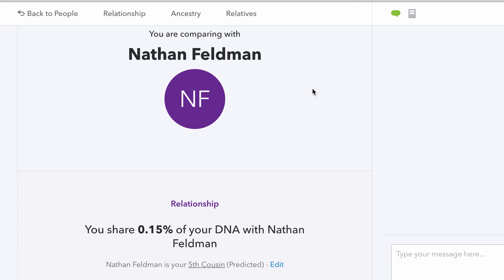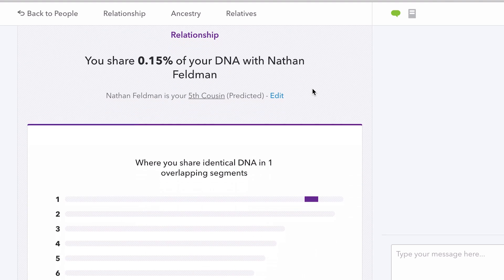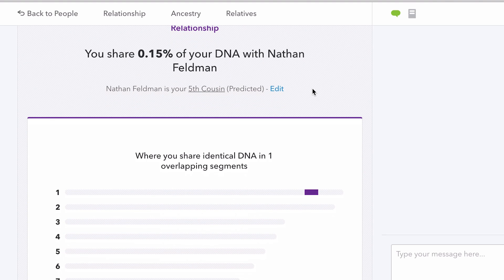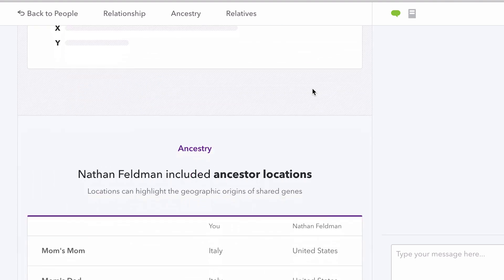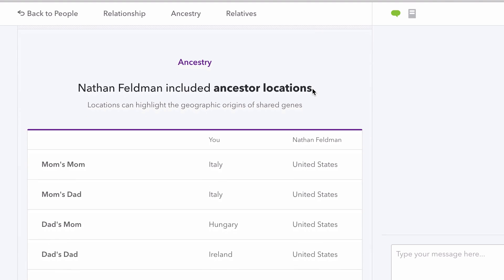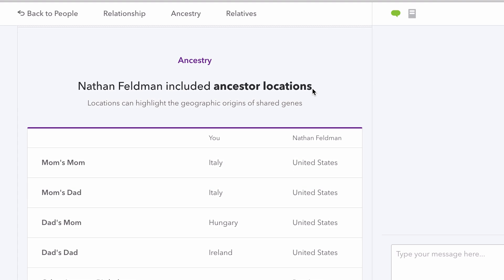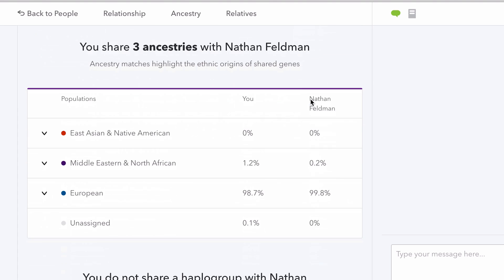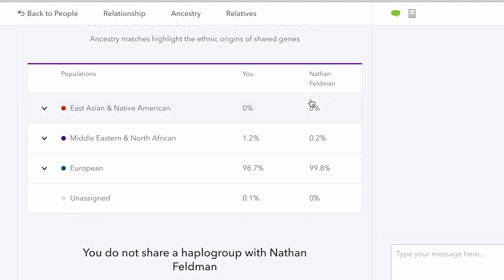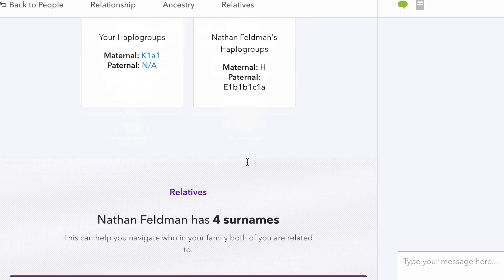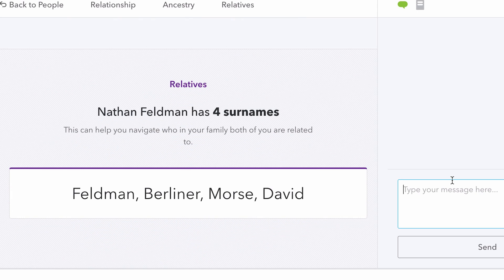23andMe can identify thousands of genetic relatives for you based on shared genetic markers. From these connections, you can learn how closely you're related, see if you're connected on your mother's or father's side, explore what ancestry you share, and find relevant locations and surnames.